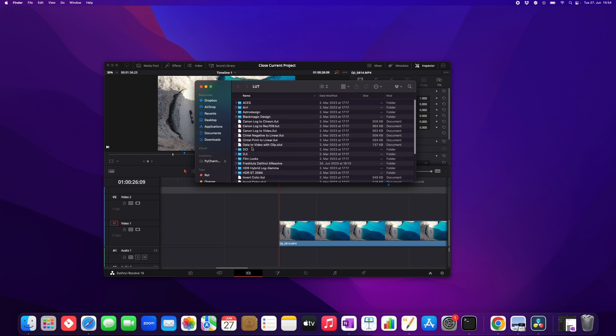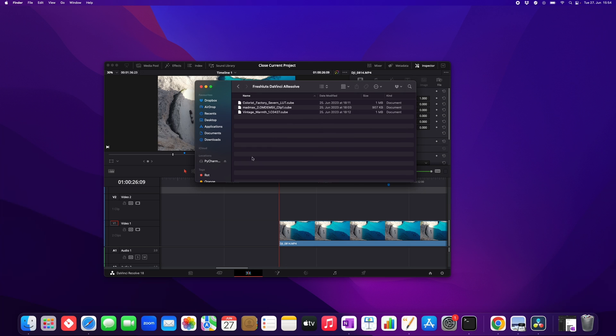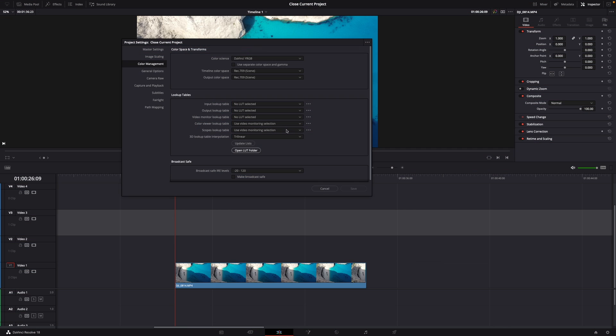Here is the LUT folder and I've already created a new folder called freshluts.daVinci Resolve. Then you just create a new folder and then you open it and drag in from your downloads the new .cube data. You just drag it in here and that's it. And then what you want to do after this, you click on update lists.